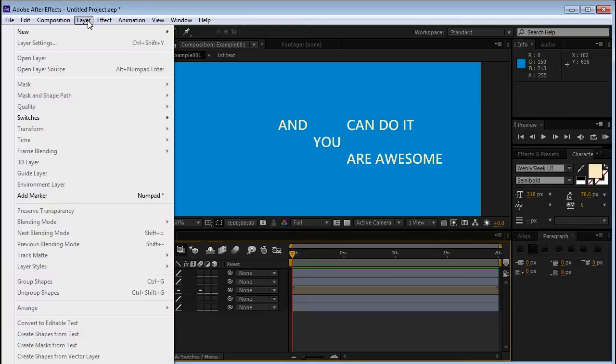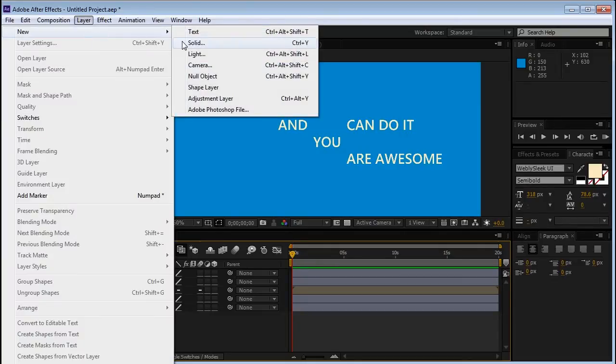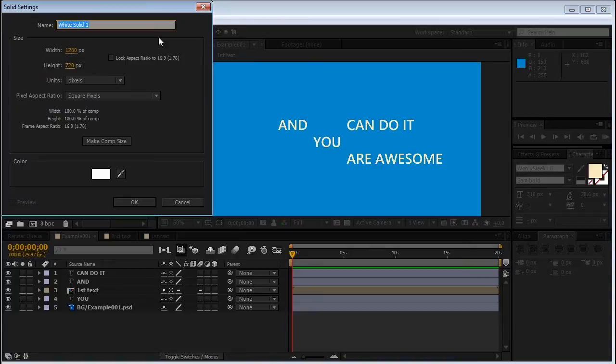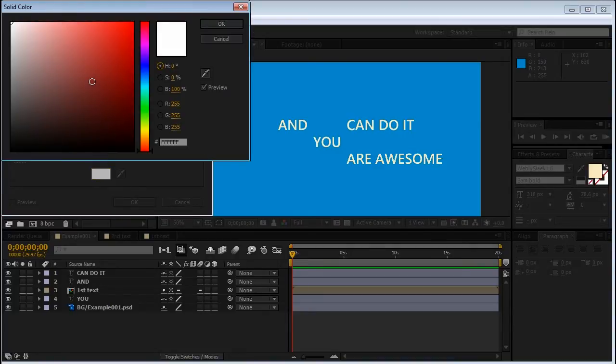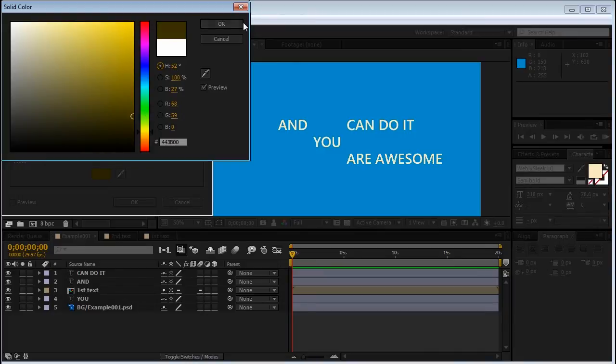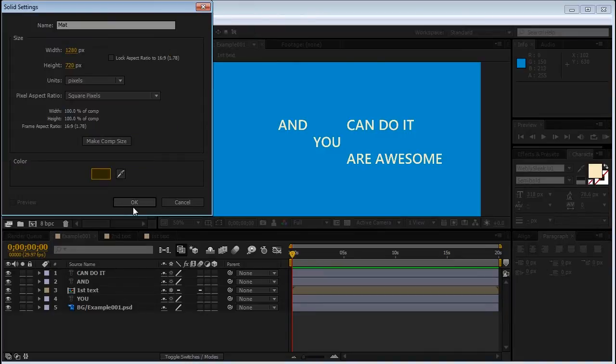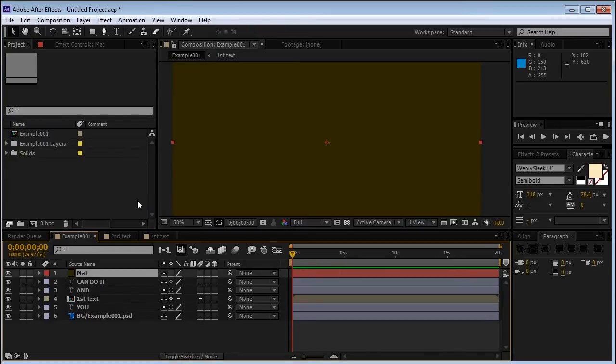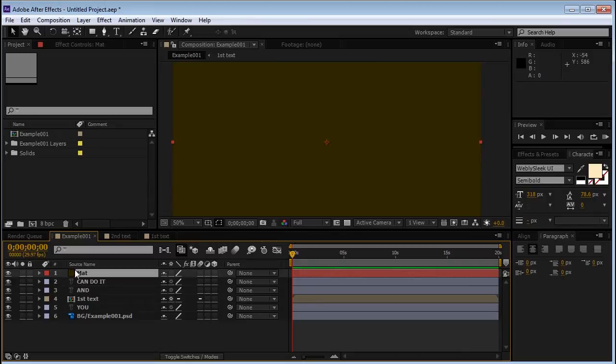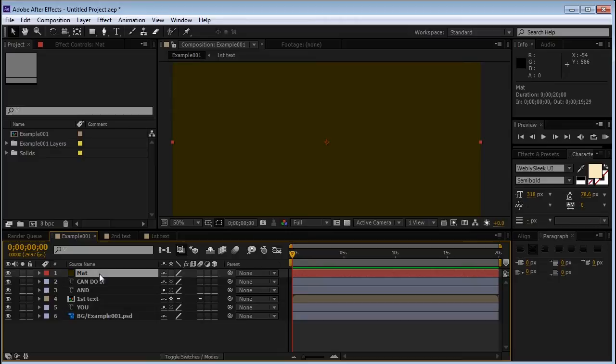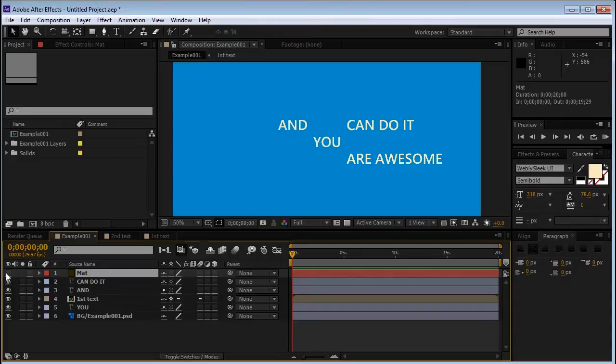We're going to go to Layer, New, Solid. And we'll call this layer Matte. And just to remember it doesn't matter what color this layer is. We'll choose a really ugly color. Click OK. And the idea of an alpha matte layer is that it behaves like a mask for another layer. But because it isn't a mask, this layer could be anything. It could be a PNG file. It could be a video, a solid, a text and pretty much anything else.